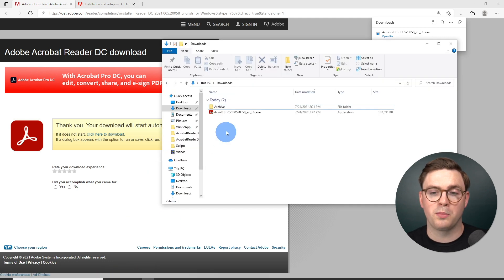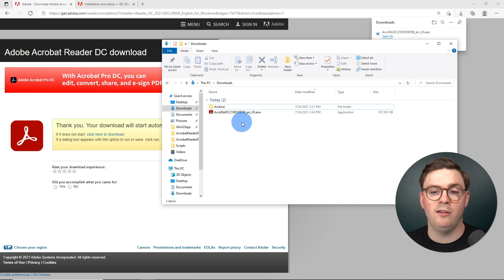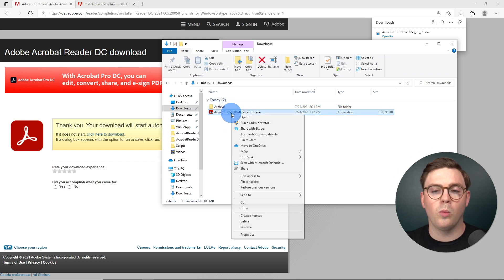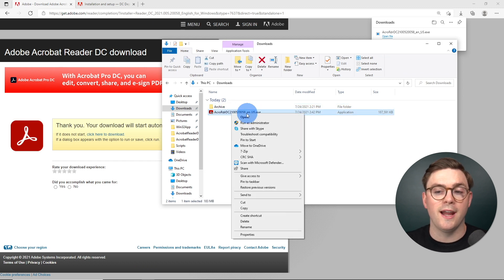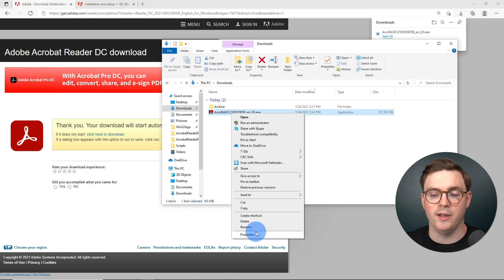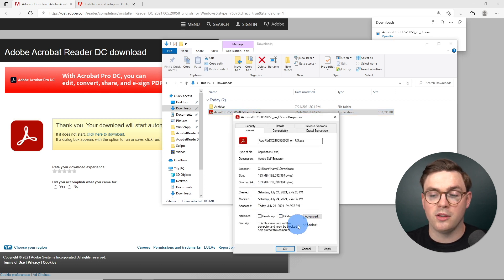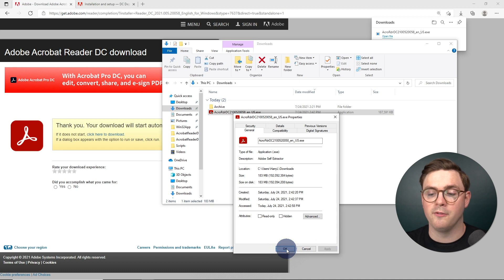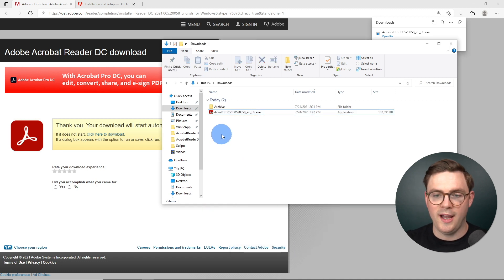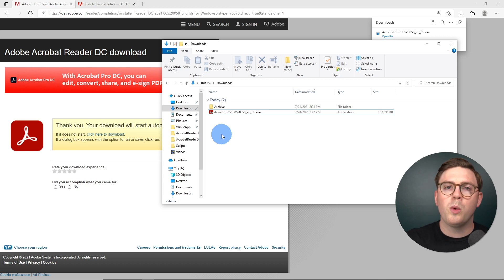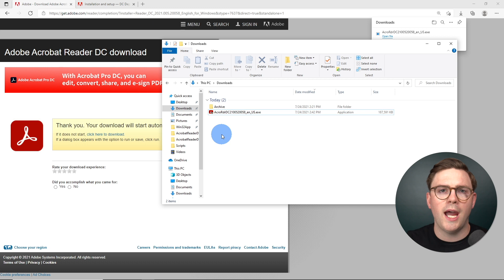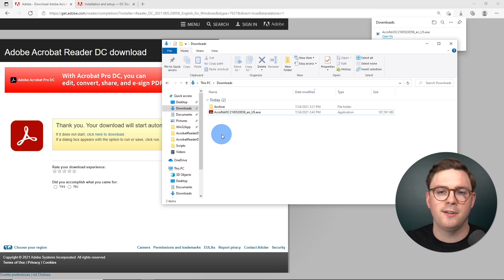I'm going to go ahead from Explorer and come to my download file. What I'm going to do is just right-click the executable that we just downloaded, then go to Properties. I'm just going to unblock this file right now because we downloaded it from the internet. So we have our Adobe Acrobat Reader executable, but we want to make some modifications to this — we want to deploy it using the MSI capabilities.